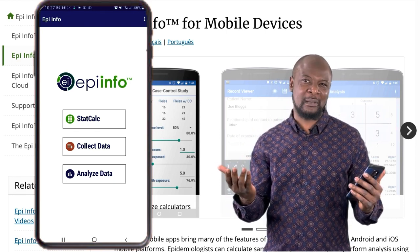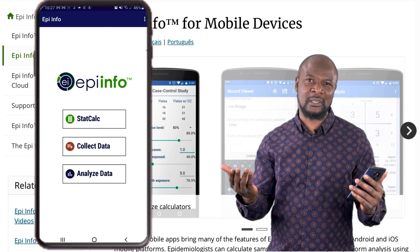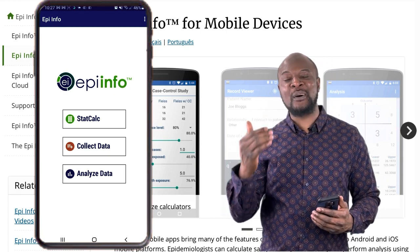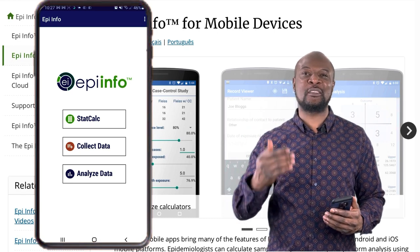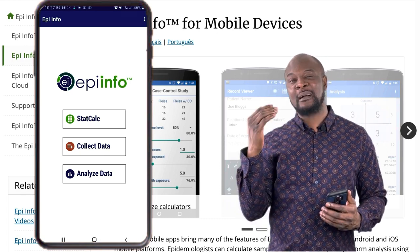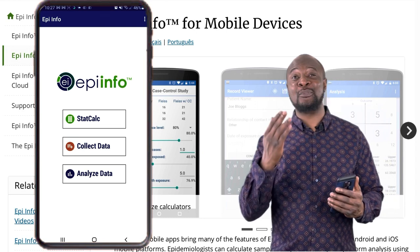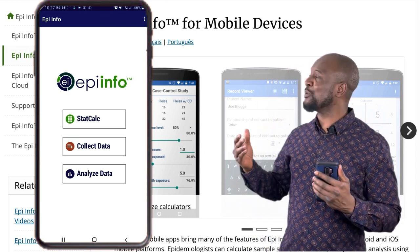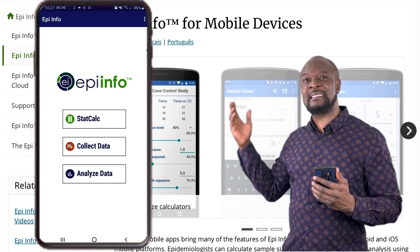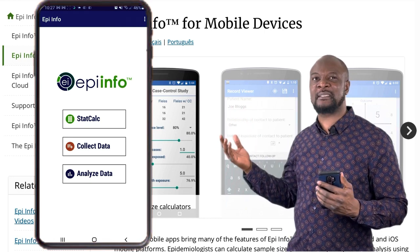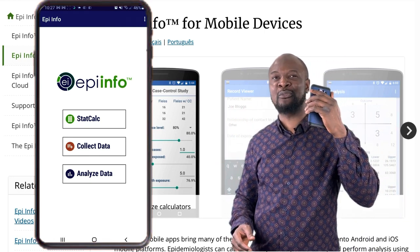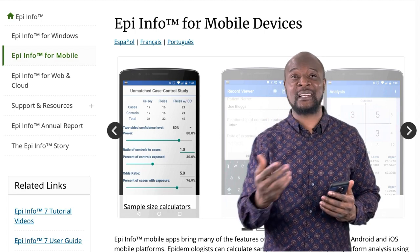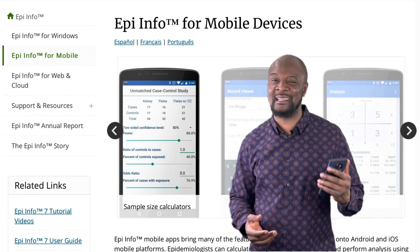If you have been following along, we have now installed and set up a full version of EpiInfo mobile. That means you have a very powerful app on your hands that can help you to collect data, analyze data, and even visualize maps, all on your mobile phone. I'm excited to see what you young researchers will do with this much power in your hands.